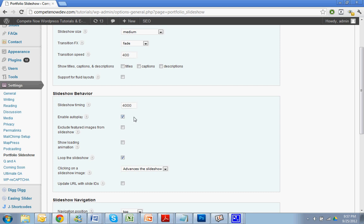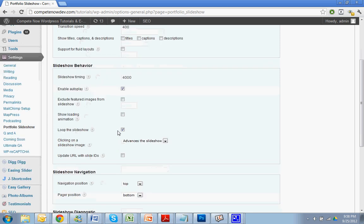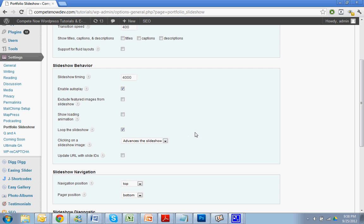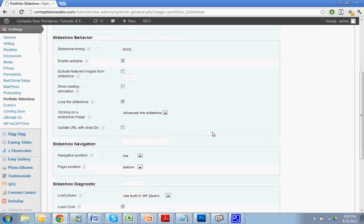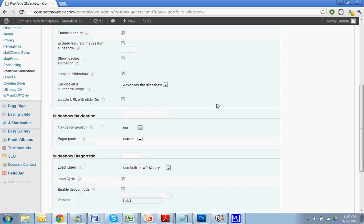I prefer to enable autoplay. Exclude feature images from the slideshow. I'm not sure why you would need to, but if you wanted to, that's how you could do it there. Show loading animation. That drives me insane. I wouldn't recommend doing that. But if you wanted to show, you can. Loop in the slideshow. Yeah, it's just going to restart the slideshow once it goes all the way through. Clicking on a slideshow image will advance the slideshow. So clicking on it will just bring them to the next slide.